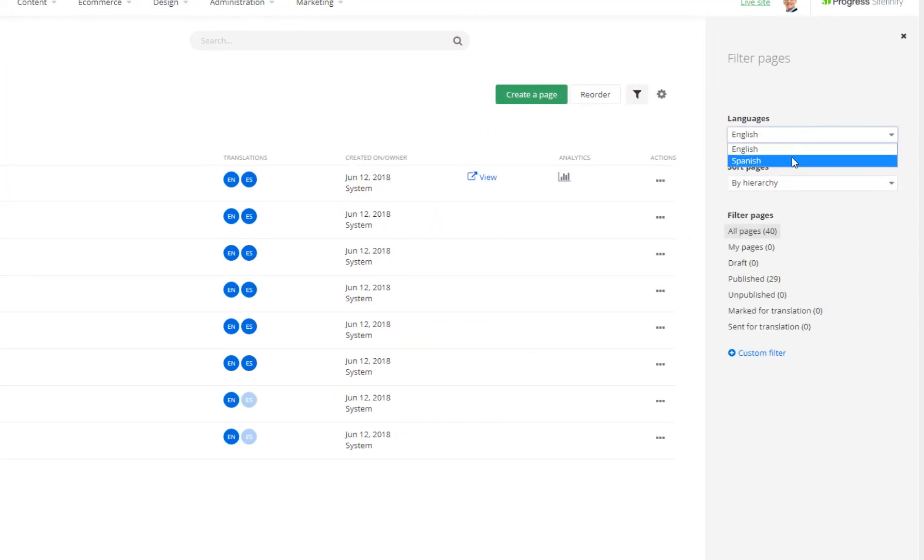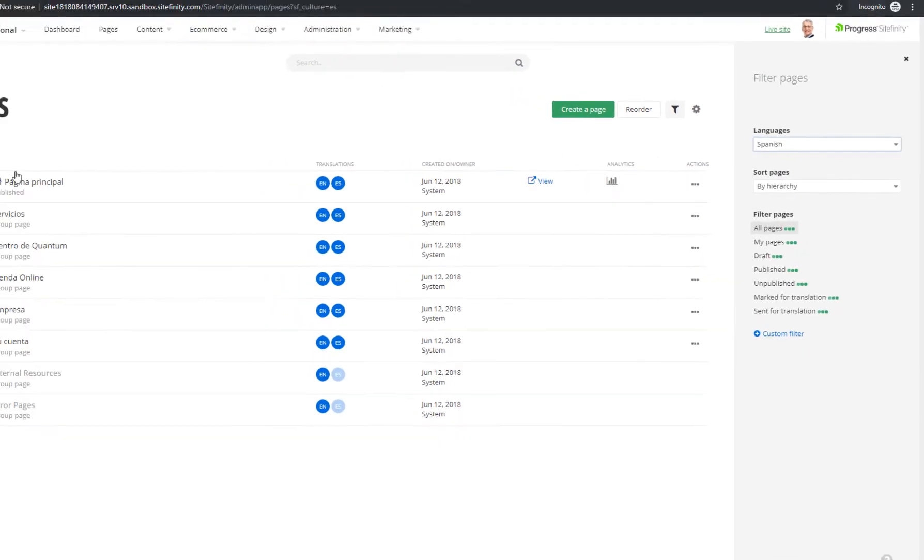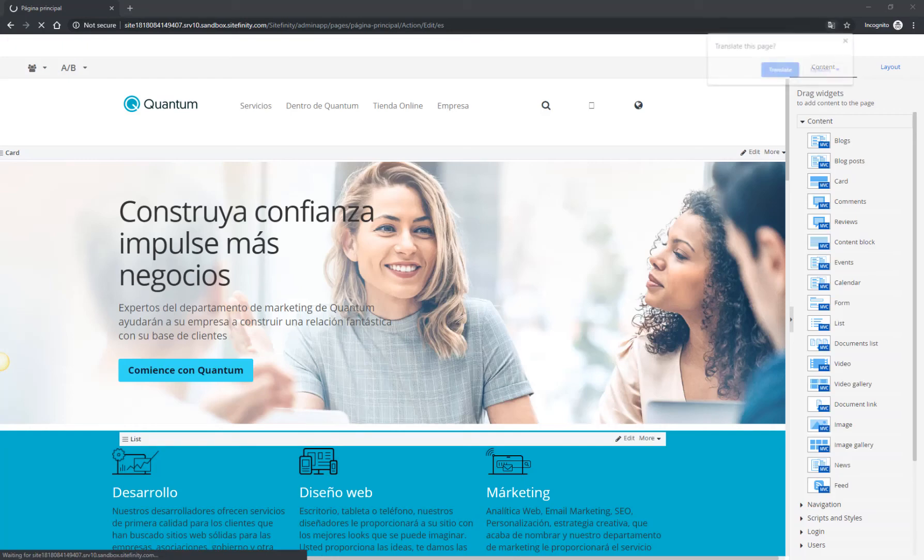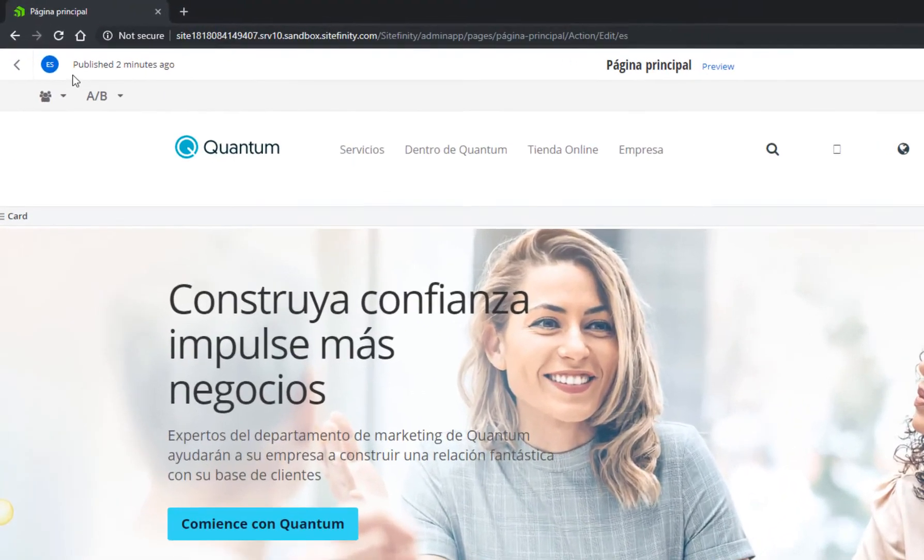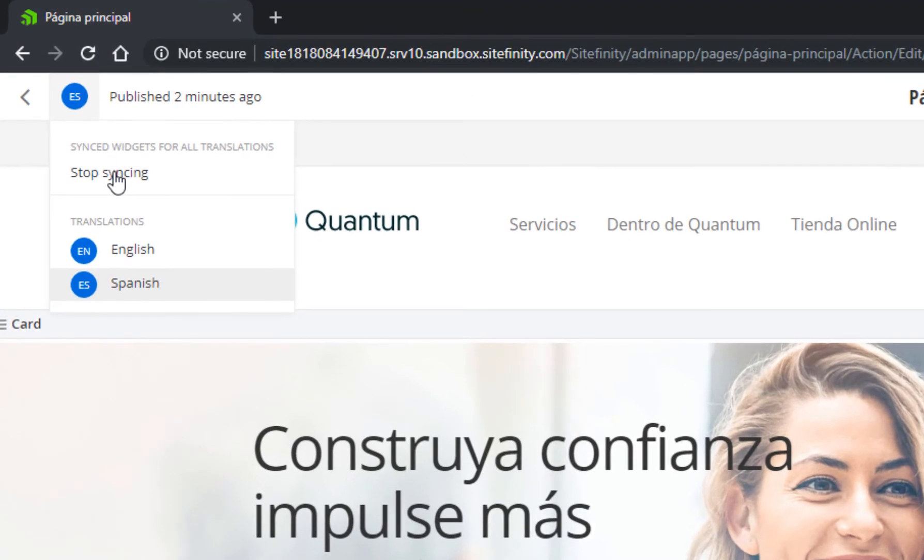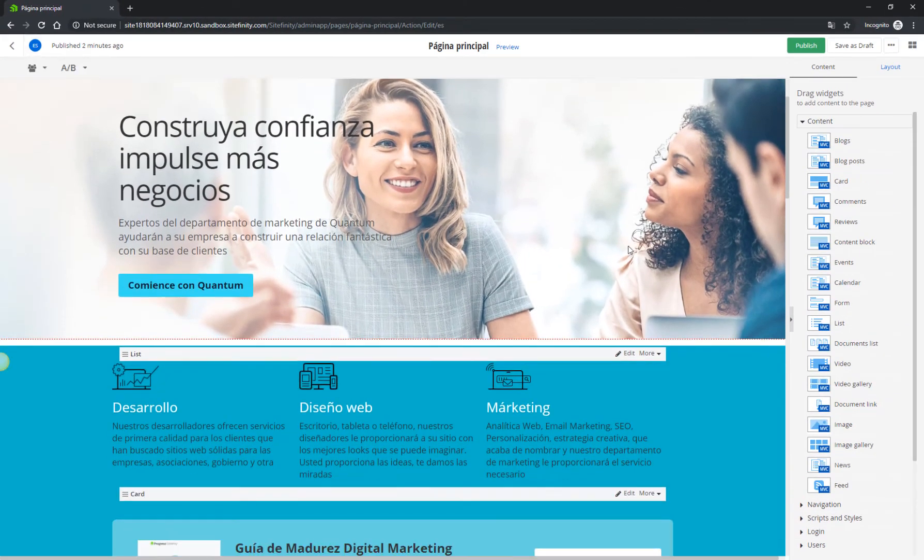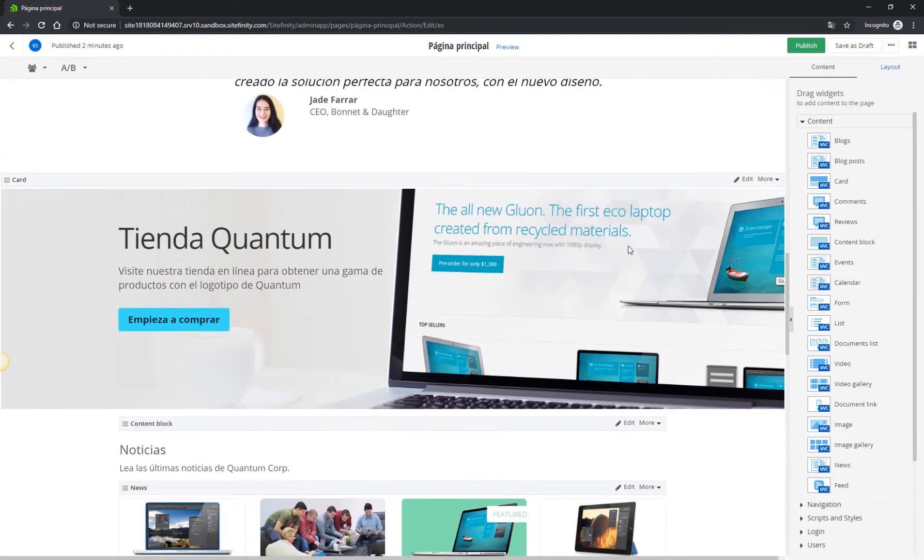When you open the page for edit, you see the same widgets, but with their corresponding Spanish content. This is because the widgets are synced for all translations. You can disable this setting, and when adding widgets on the English version, for example, the Spanish version of the page will not be updated. Alternatively, you can keep the translations synced.